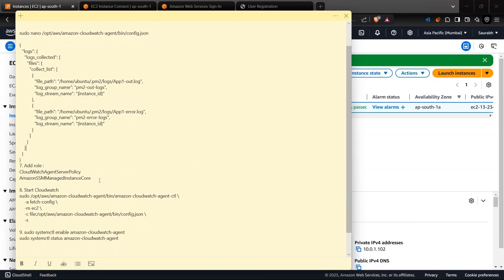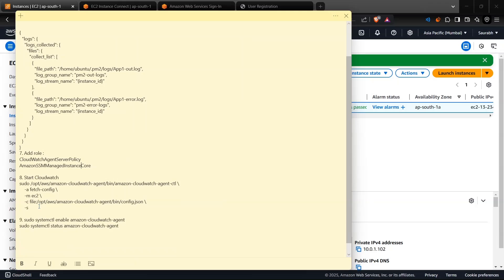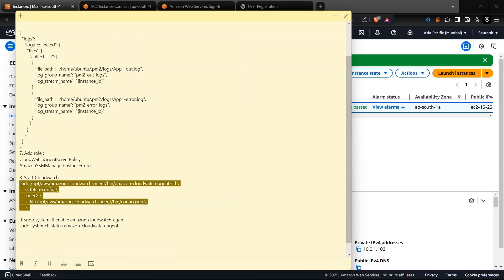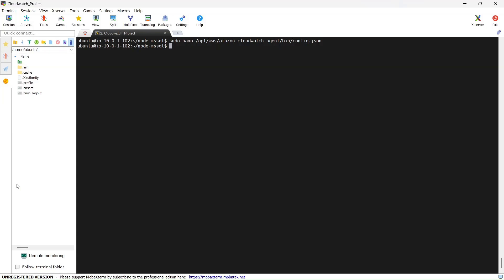Now we need to run the remaining commands. This part is also done. We need to run this command. Let's copy it and I will paste it.